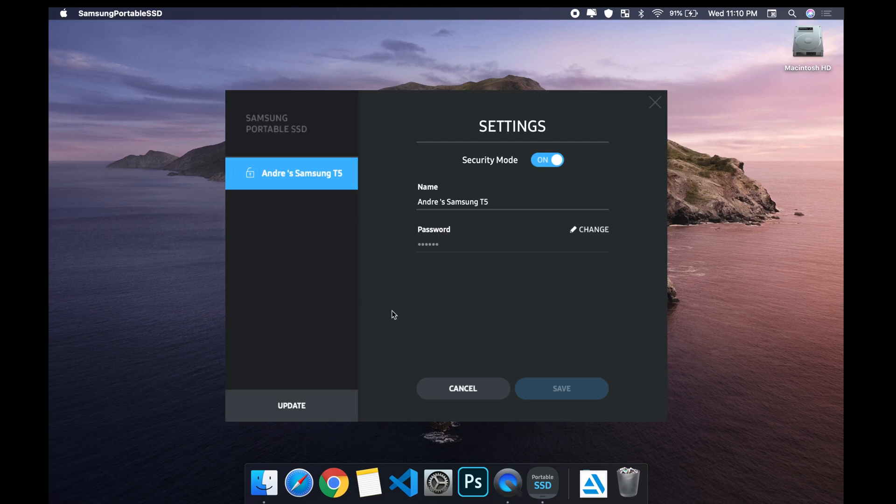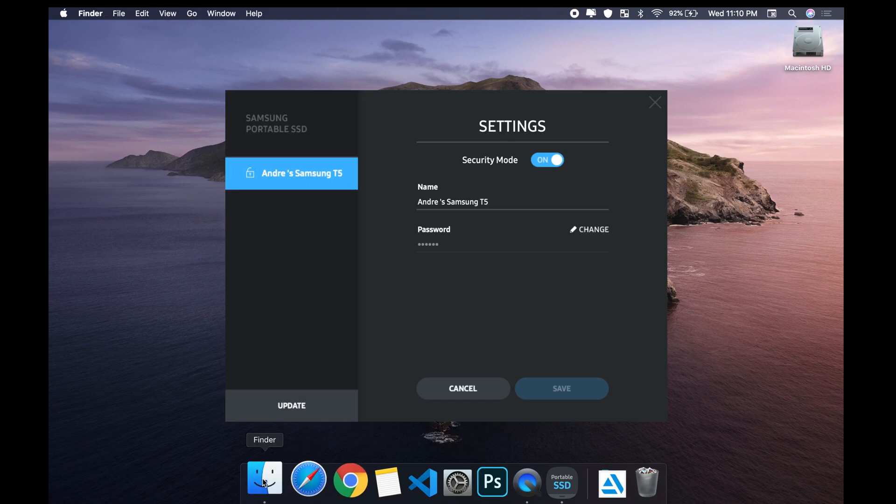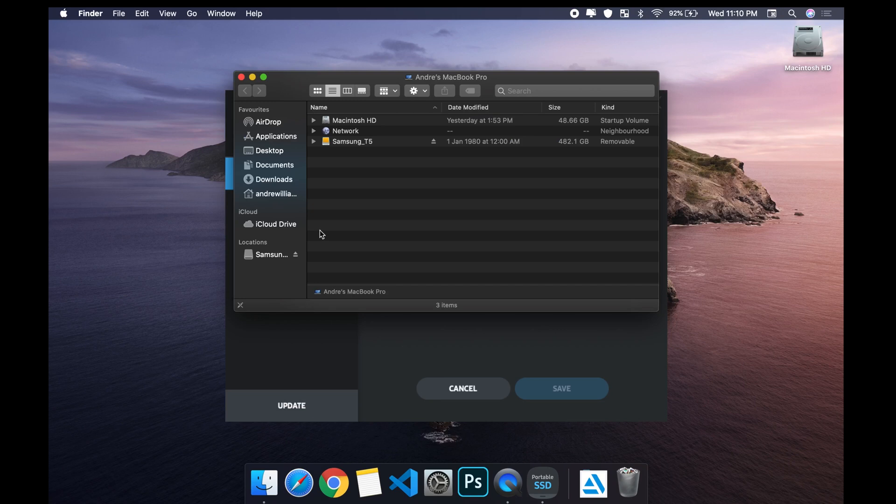That's it guys. I'm just gonna show you that it did come up in my window. So here it is, and I have access to everything on my hard drive.